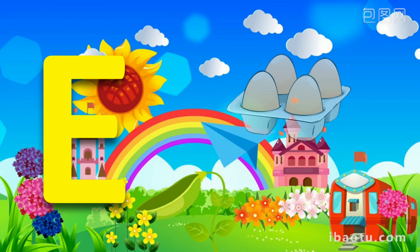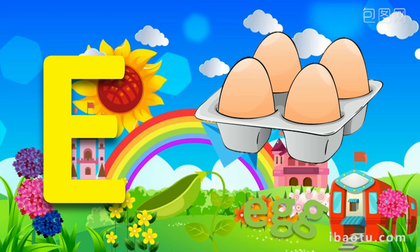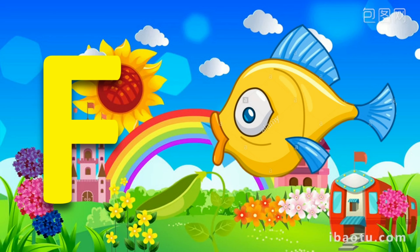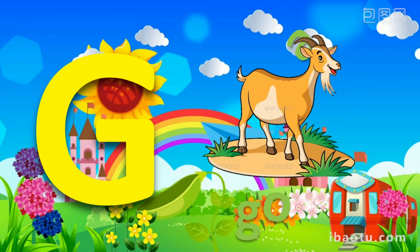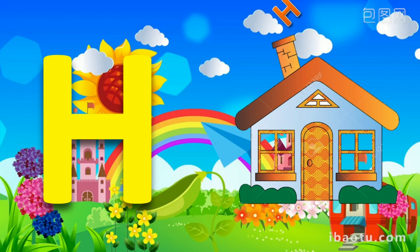E for Egg. F for Fish. G for Goat. H for House.